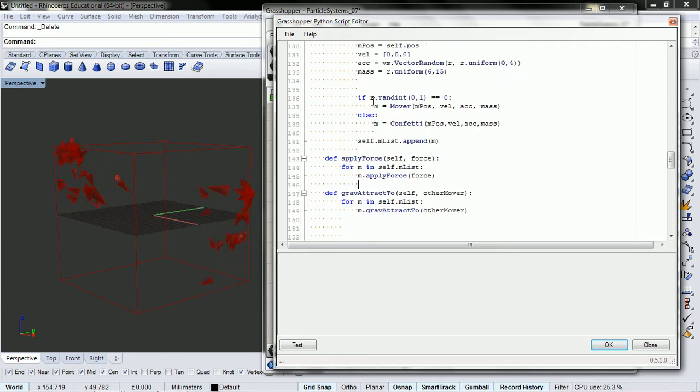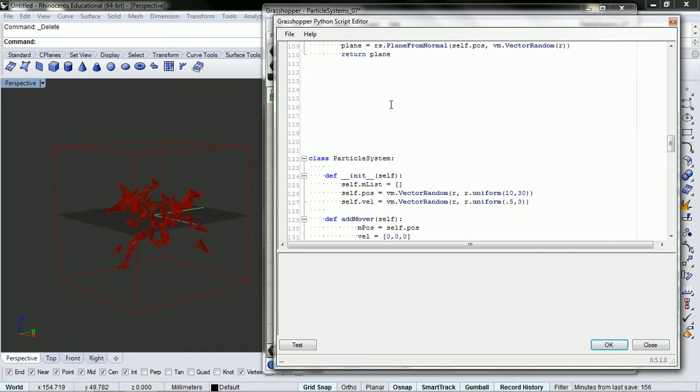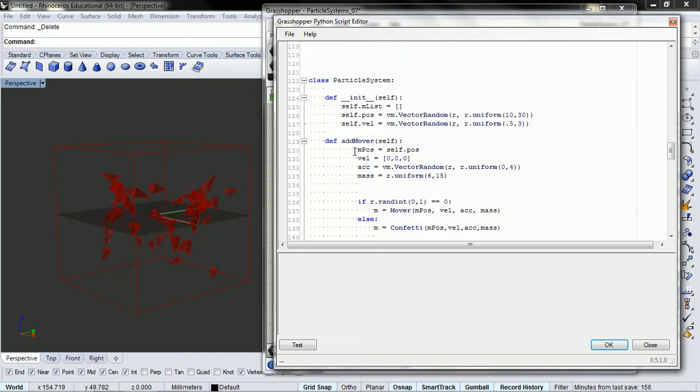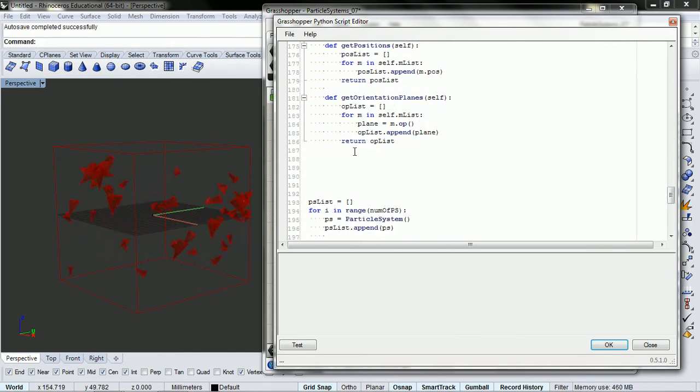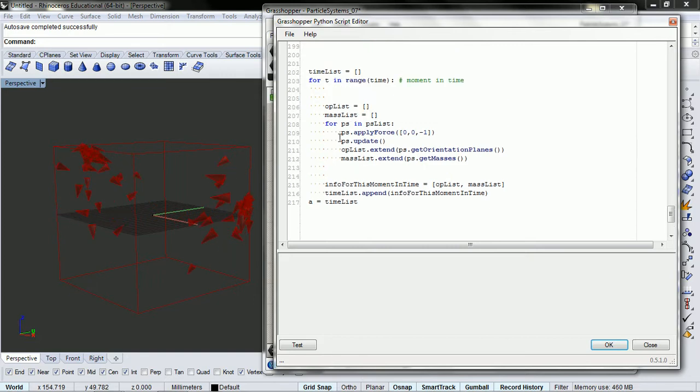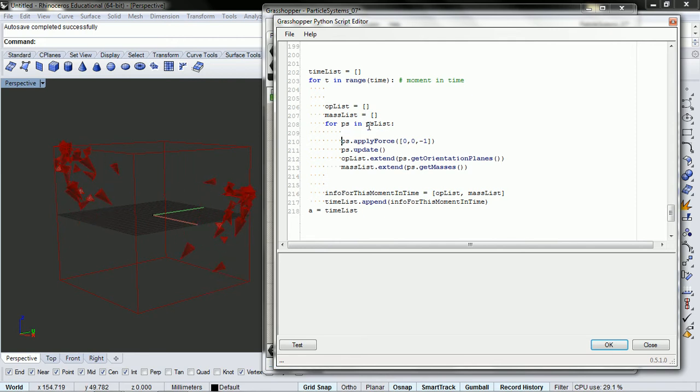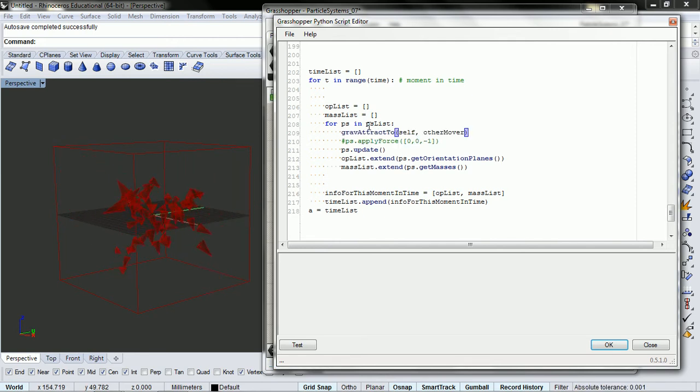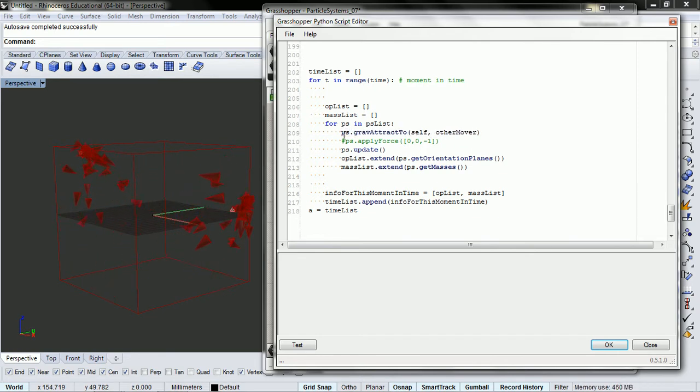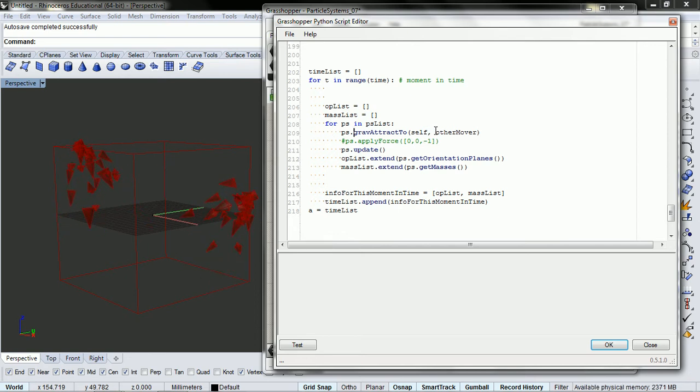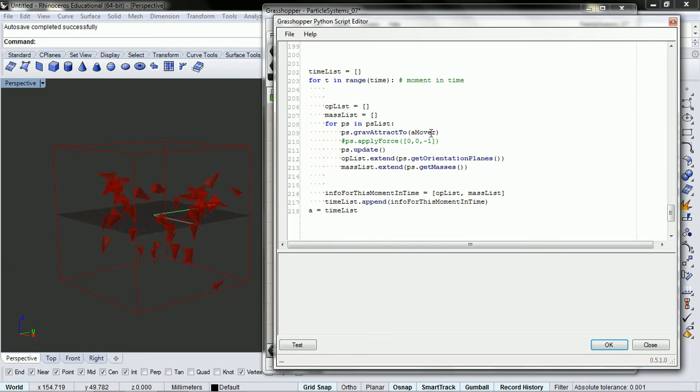Okay, so now we should be able to call this for our particle system. So let's go down here and look, and right here we have our particle system inside of our particle system list. And we want to say particle system dot gravity attract2. We don't need this self here. And then other mover. So I'm going to call it amover for attractor mover.